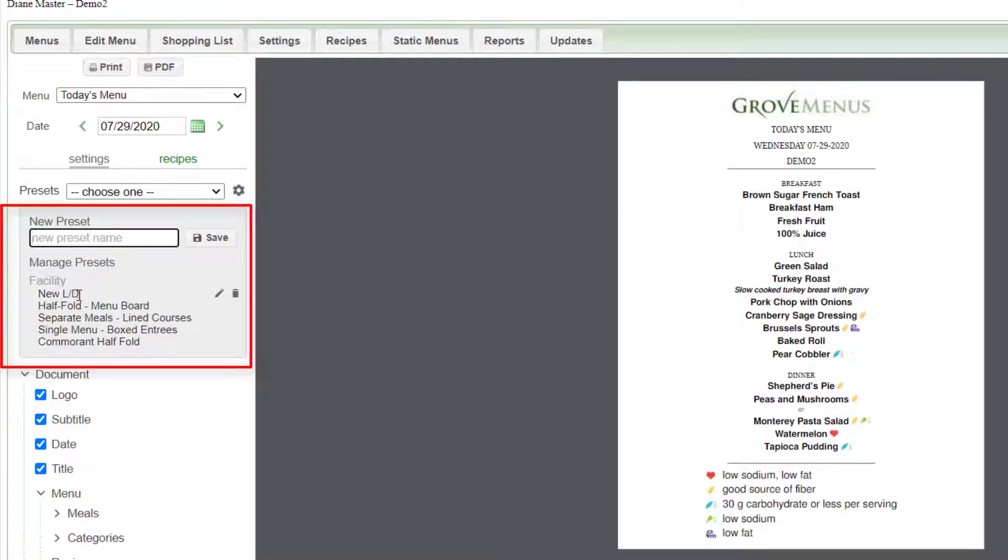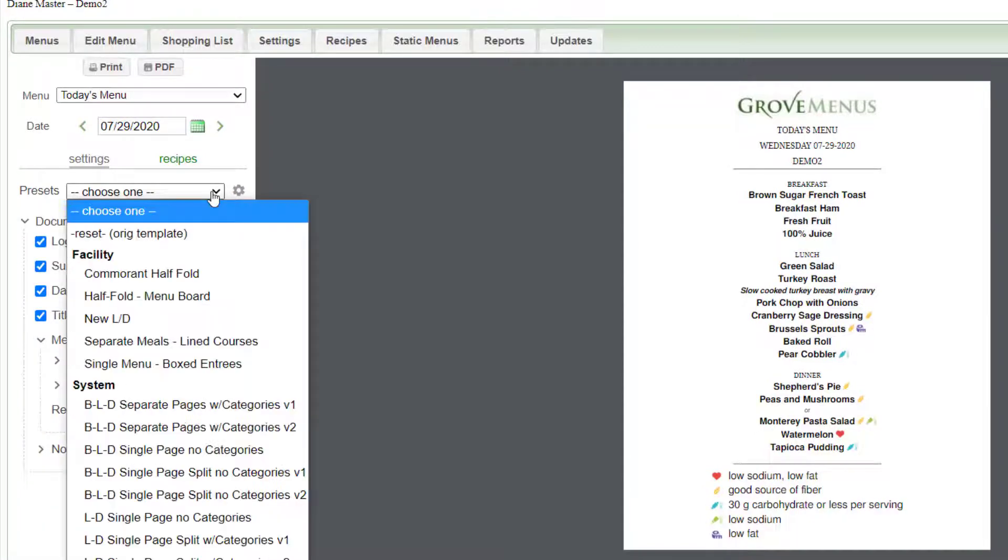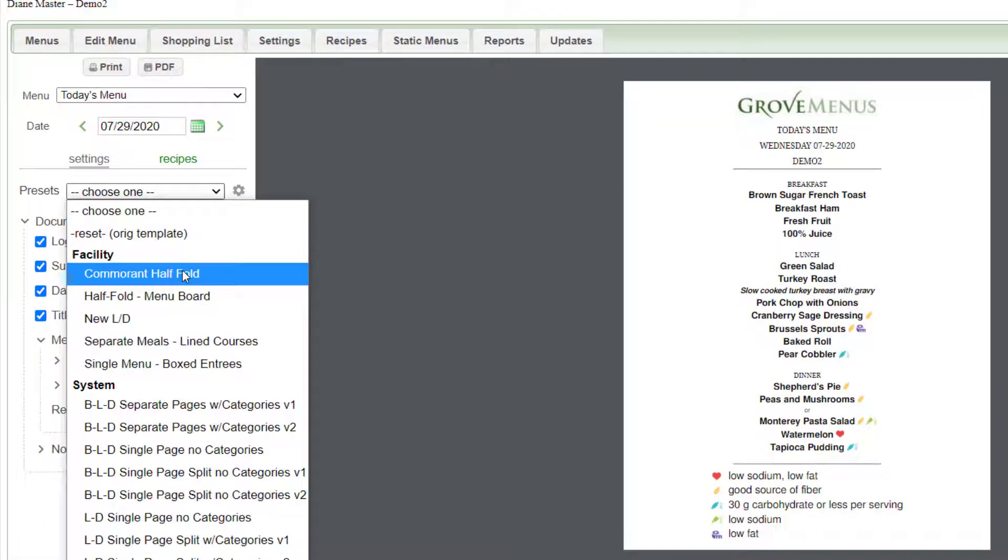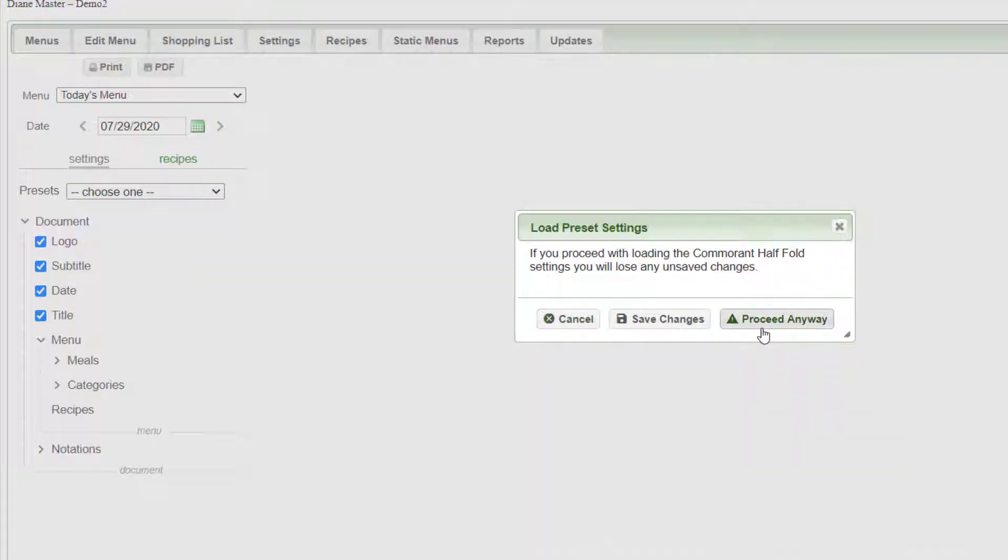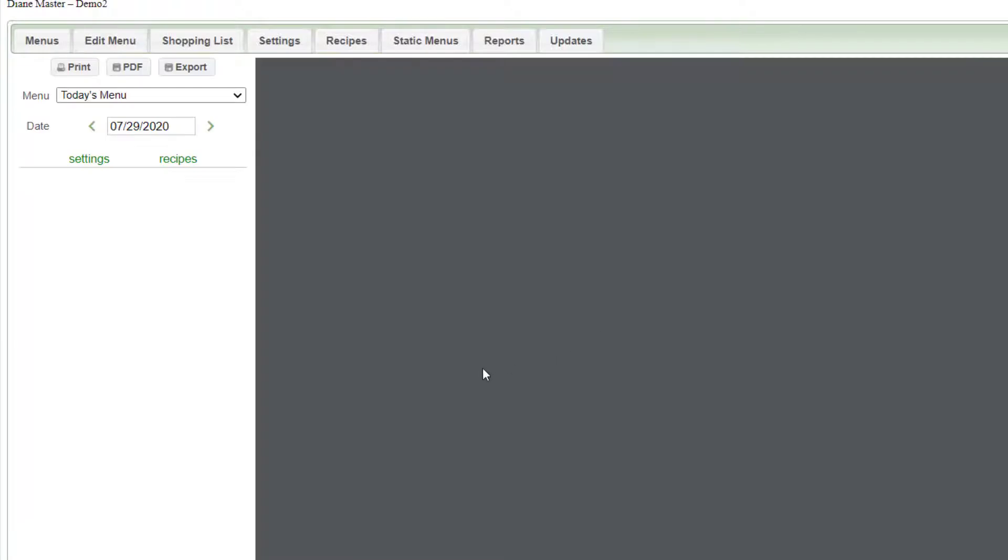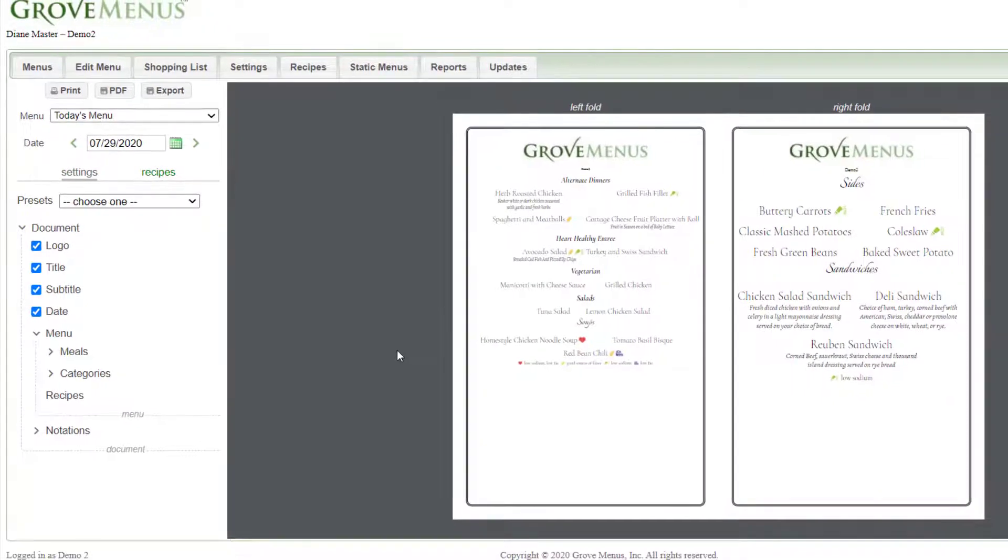Below here you can change the description of the ones you already have or you can delete it. So looking at a couple of ideas here, this first one, I'm just going to proceed anyway, you might want your menu to look like this.